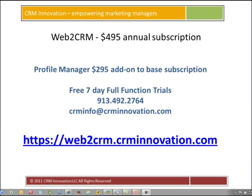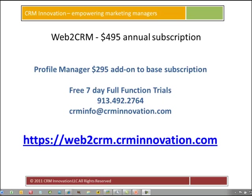I hope you enjoyed a presentation of the Profile Manager add-on feature to the Web2CRM solution. You can start your free 7-day full function trial, which includes the base Web2CRM solution, Profile Manager, and document upload at https://web2crm.crminnovation.com. If you've got any questions, email us or give us a phone call at the numbers and email address shown on the page. Thank you.